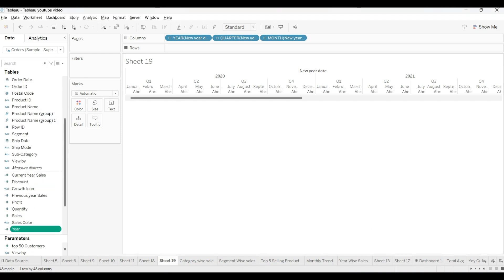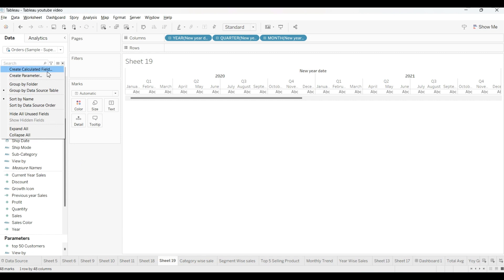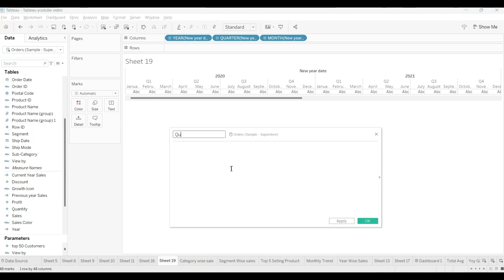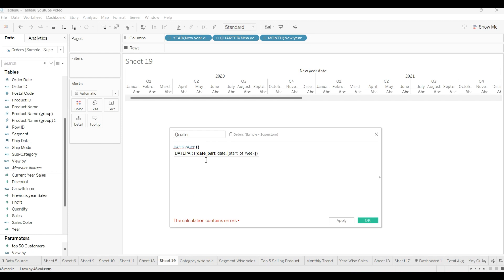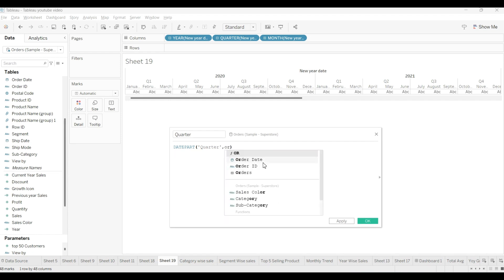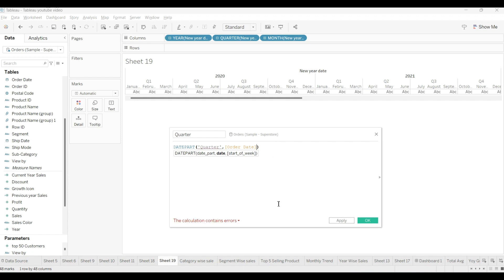Same like that, we have to create month and quarter wise also. Then we will create one more calculated field for the quarter. As you can see, we will use DATEPART function. And I will select the quarter. We will write the name of quarter. Comma, and what we need here? Order date. From order date, we will calculate the quarter, right?